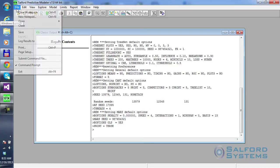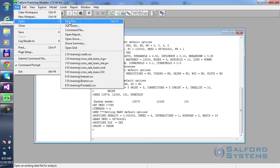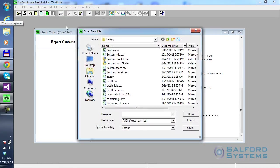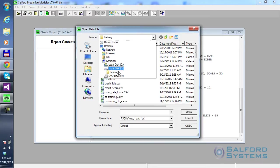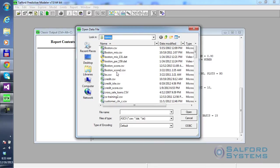So I have this file open, open data file. I already positioned myself inside of the training folder.